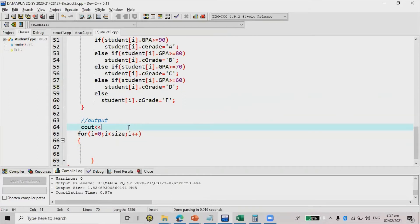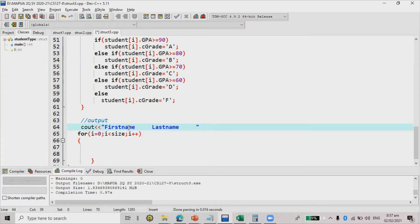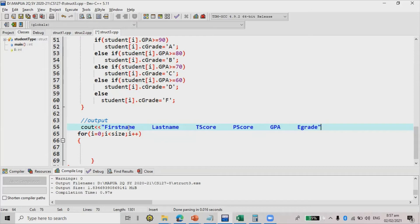First, I'm going to display with cout and set up the table headers: first name, last name, t score, p score, GPA, and e grade. I'll use spacing of one through five for each column header, and then I have endl.